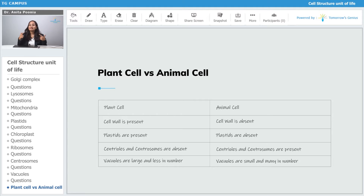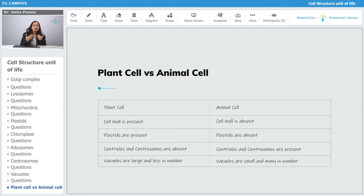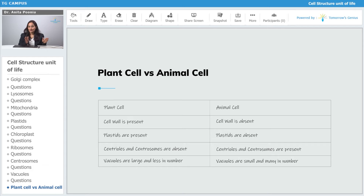When we talk about plastids like leucoplast and chromoplast, plastids are present in plant cells, whereas plastids are absent in the animal cells. When we talk about centrioles and centrosomes, centrioles and centrosomes are absent in the plant cell, but centrioles and centrosomes are present in the animal cell.